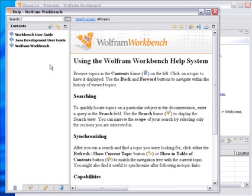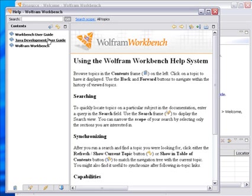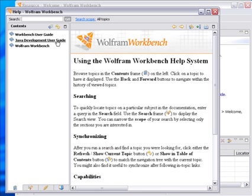So there is general help on the workbench, the various menu items and things, and there's also help on doing Java development work. That's useful if you want to build classes to extend Mathematica with J-Link.